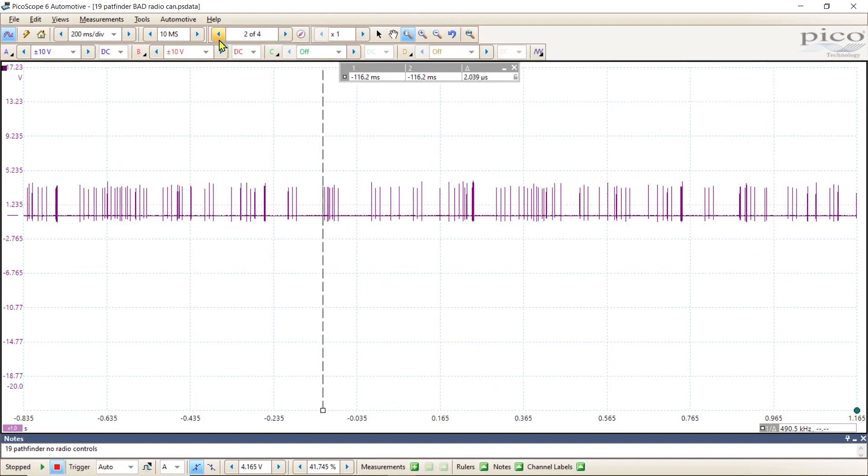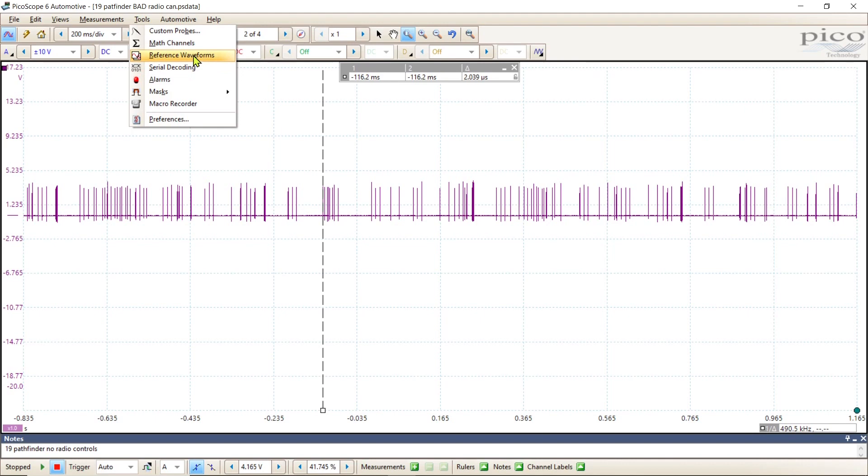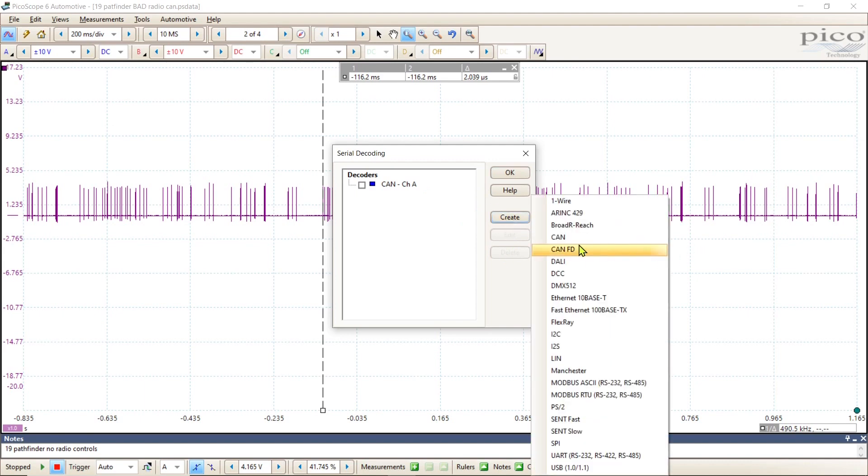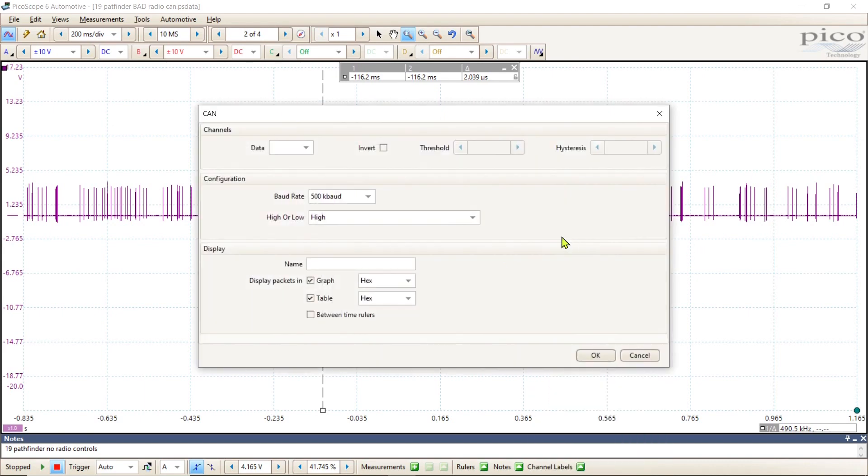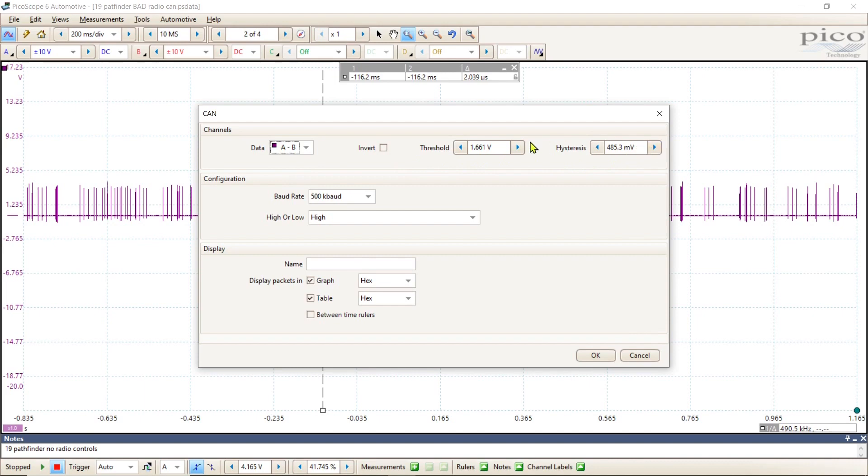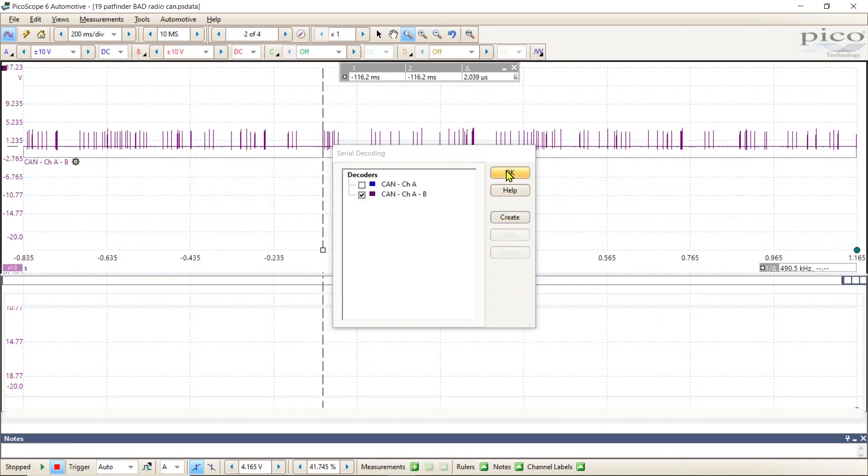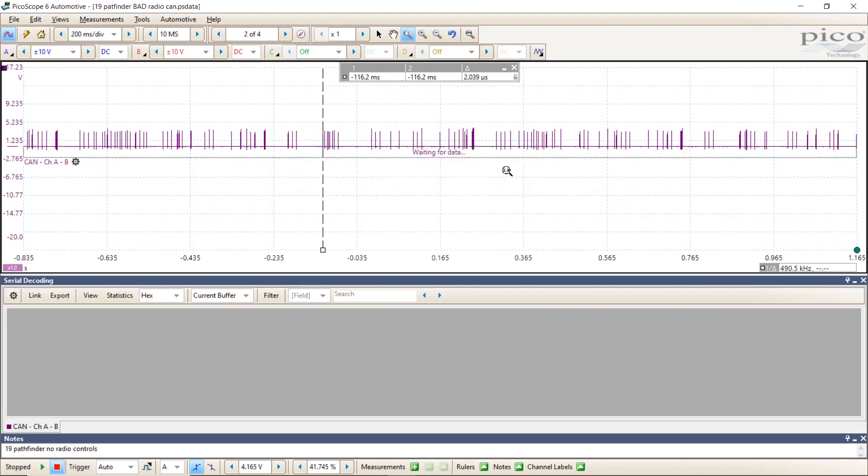Let's go ahead and decode this. Go back to my tools and we're going to go to serial decoding. I've already made a channel, but we'll just do that again. Let me delete that one and then let's hit create. We want CAN. The data we want to use is A minus B. These two boxes populate - I usually leave that alone. We already determined it's 500k baud, and we know it's being pulled high. Let's hit okay.